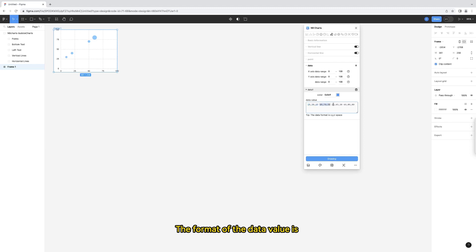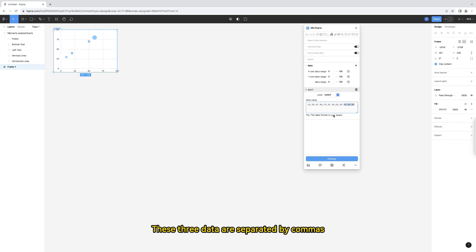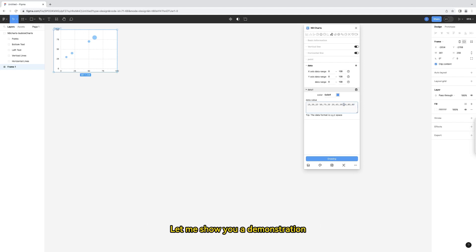The format of the data value is the value of the x-axis, y-axis, and the data value of the bubble. These three data are separated by commas, then enter a space, and then enter the next data. Let me show you a demonstration.